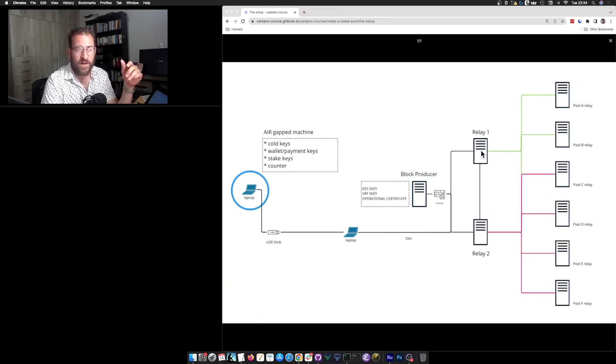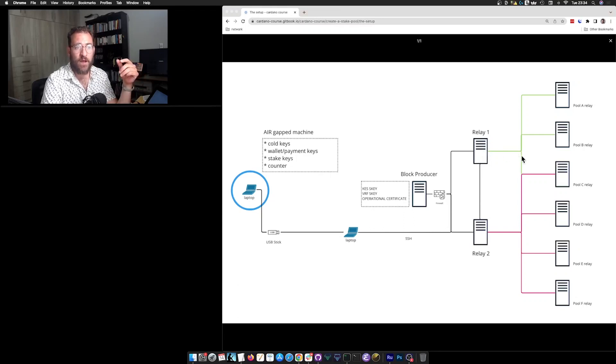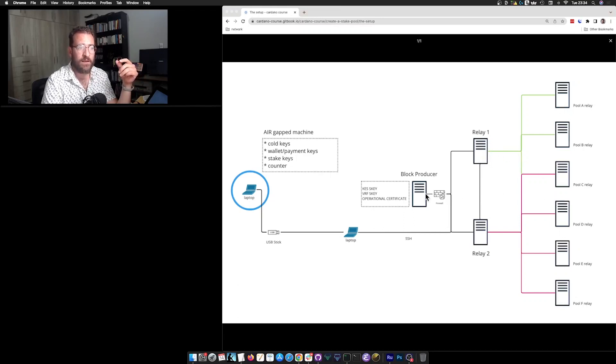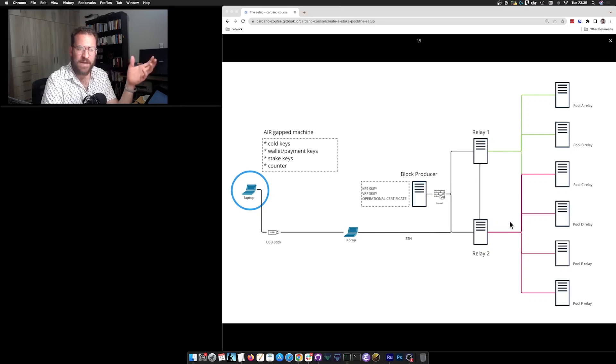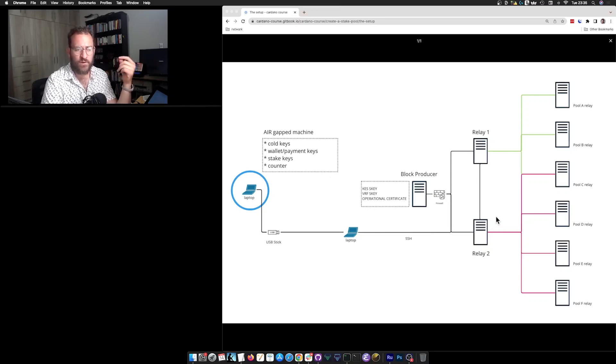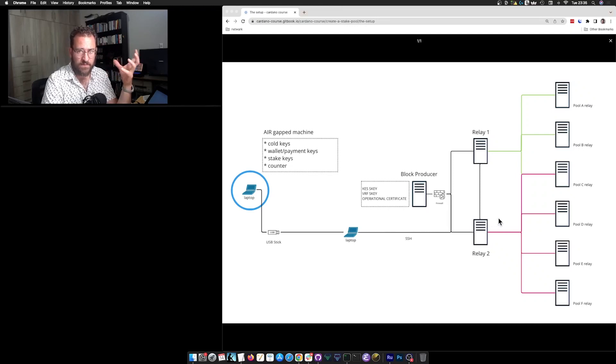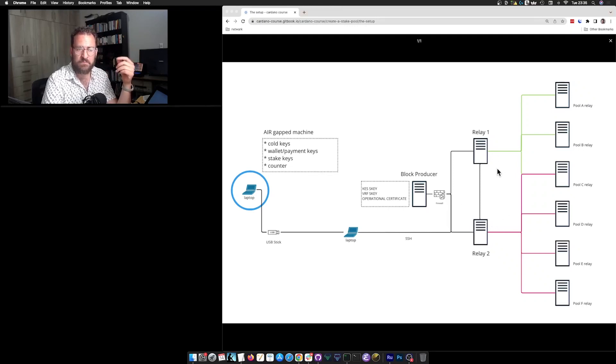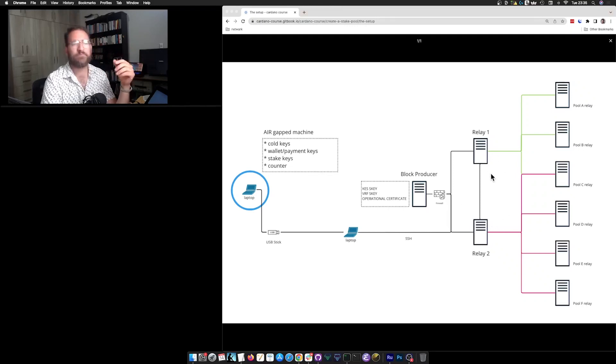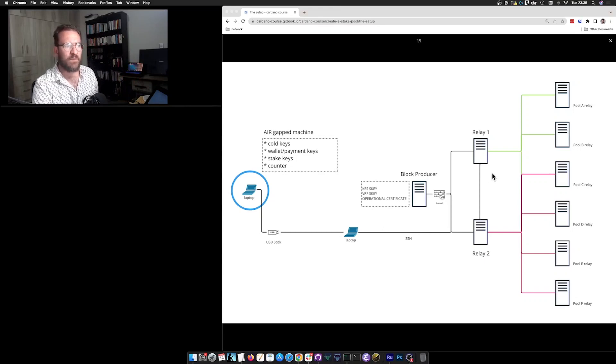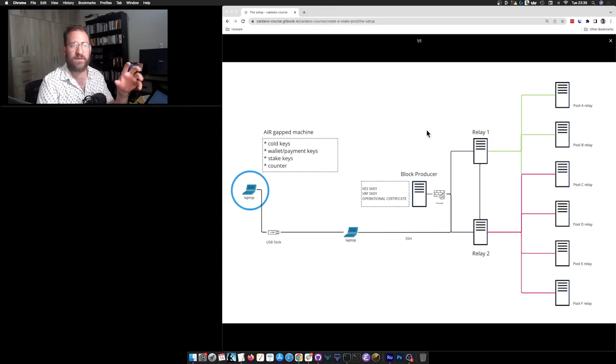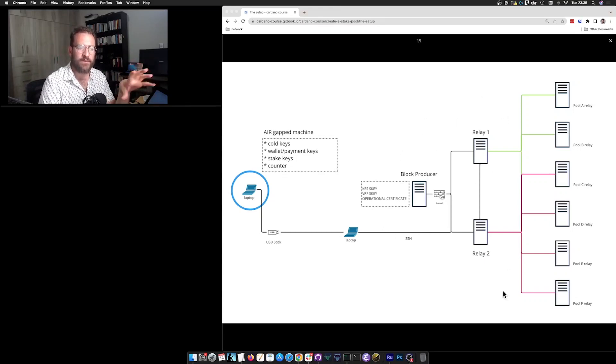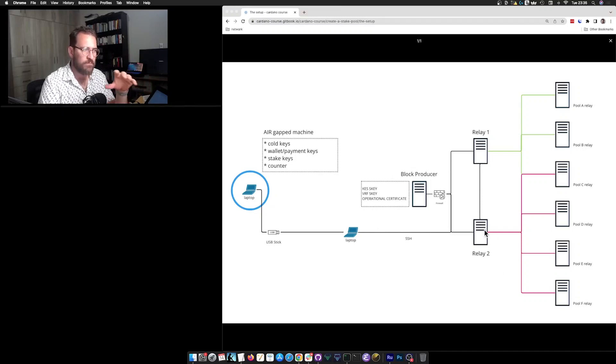Your relay nodes will be accepting connections, incoming connections from other peers in the network, as well as from your block producer. Of course, SSH port open and perhaps as well some ports open for monitoring and nothing else. Everything else should be just closed and secure. But again, security of the servers is not part of the scope of this course. Just a quick overview.